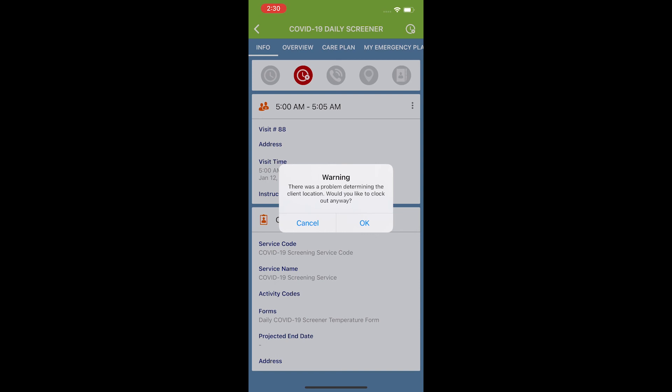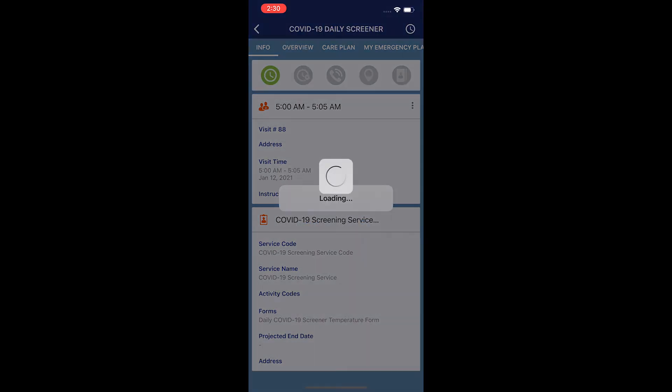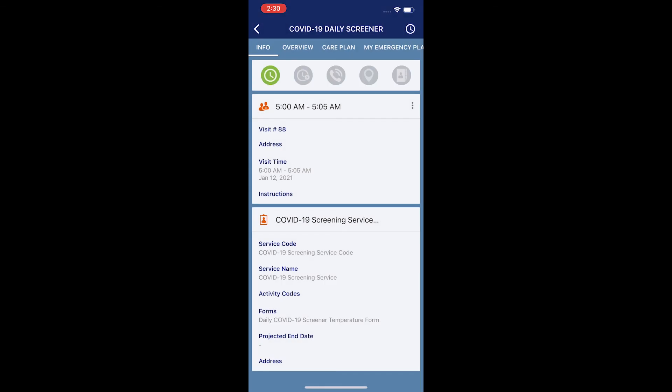Again, it's giving me this warning because there is no client. I'm just going to simply hit OK. I am now clocked out of the COVID-19 daily screener. This is now complete for today. Thank you.